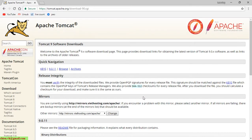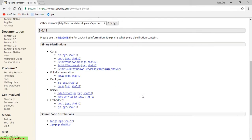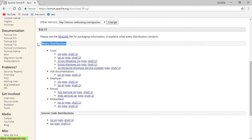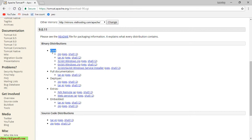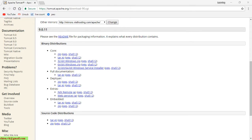It will direct you to the download page of Apache Tomcat. If you scroll down, we have a binary distribution section. We have standard core, full documentation, deployer, and embedded. Go to the core section and click on the zip file. In this video I will download the zip file for demonstration.